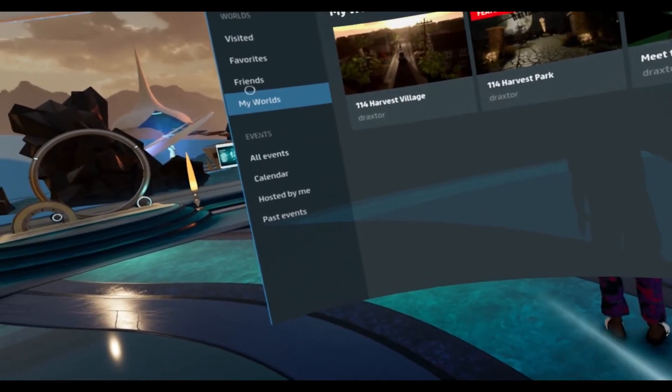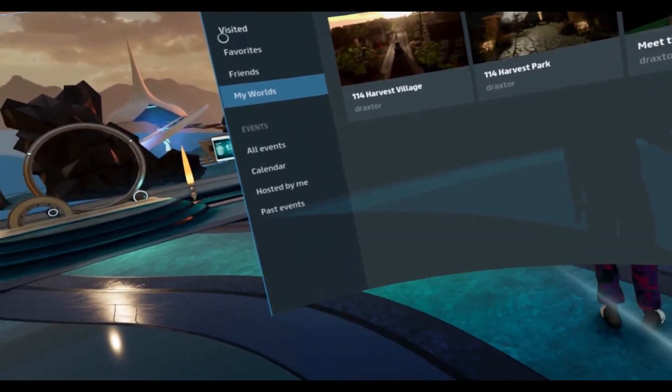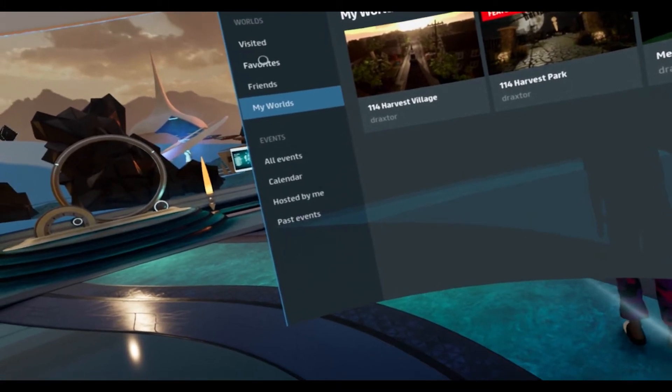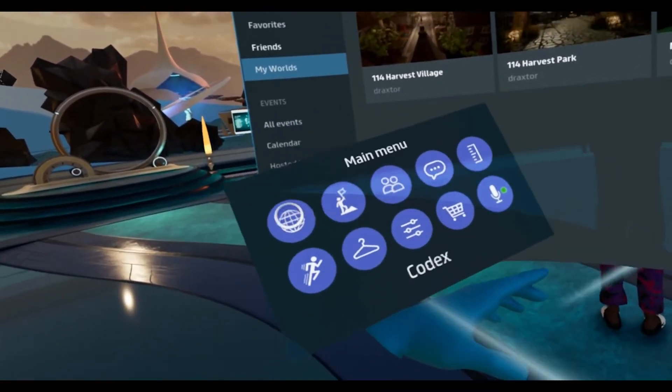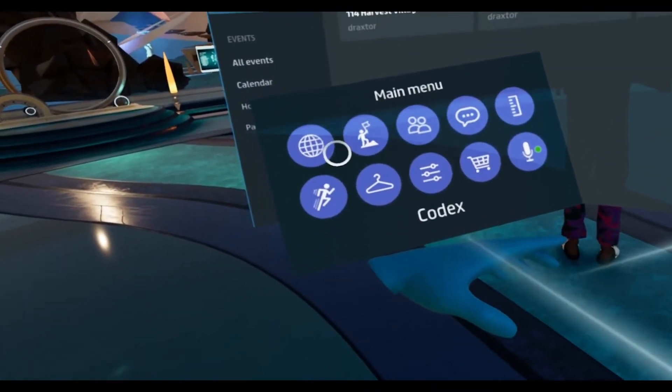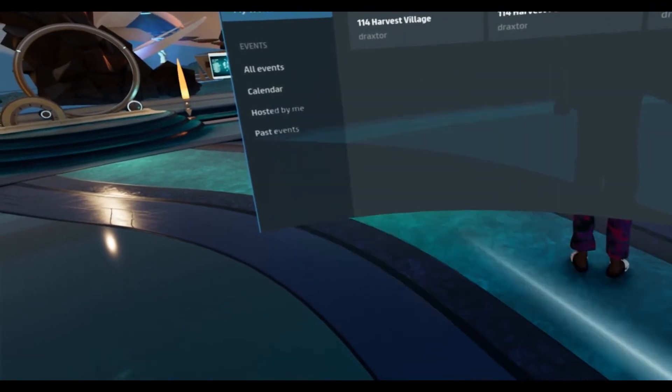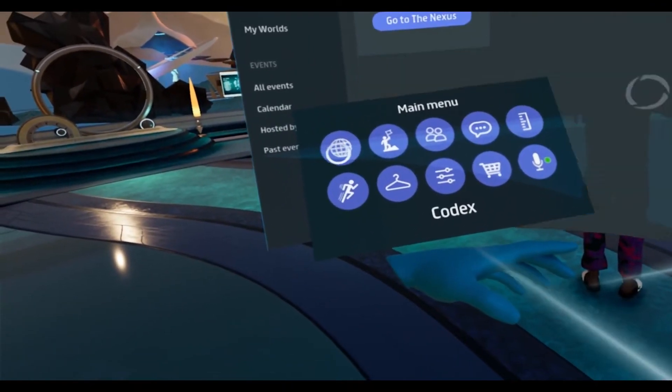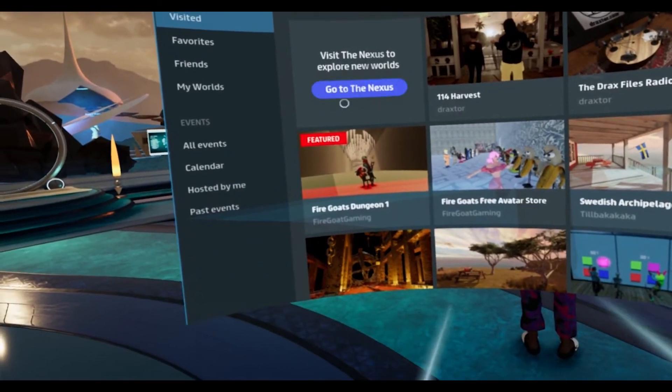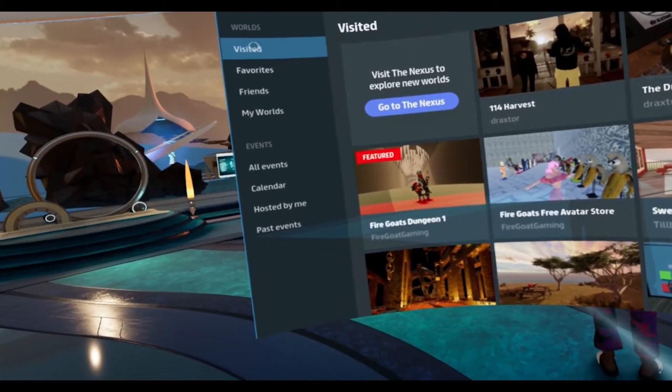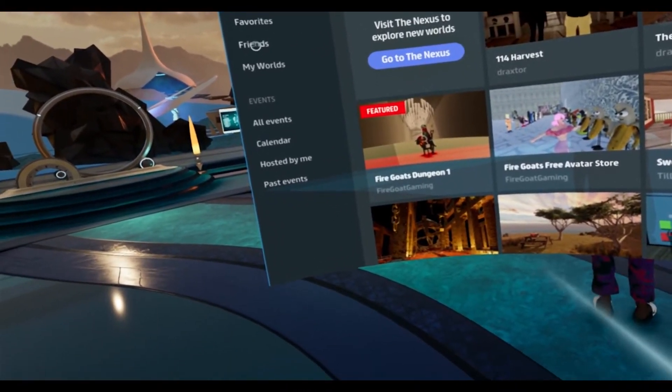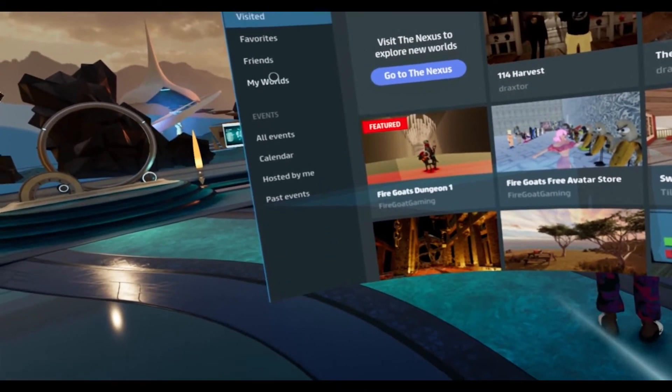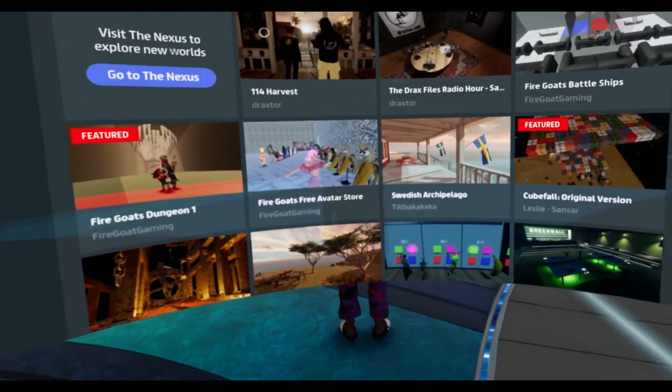Again, very important. This does not contain every world that is out there in the entire Sansar universe. If you click the world button, you will only see what you have visited, what you have favorited, what your friends have created, and the worlds that you created yourself.